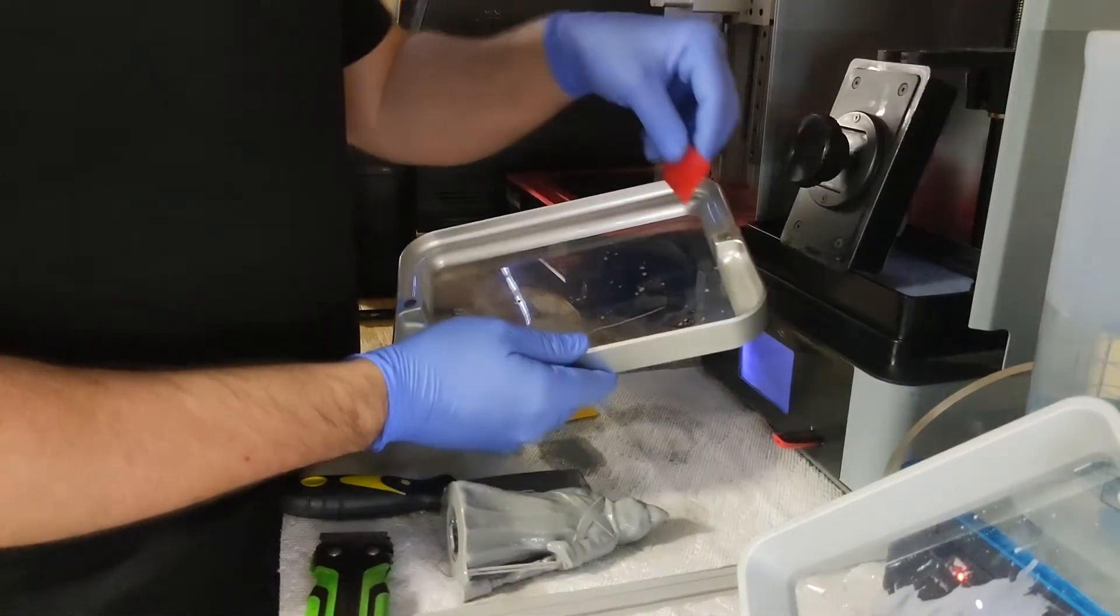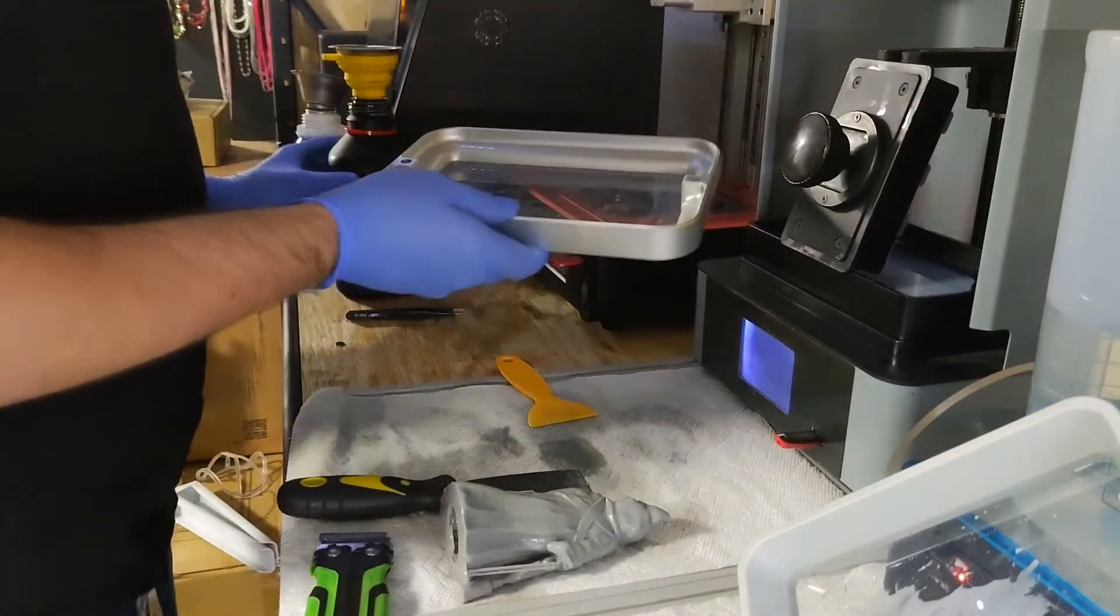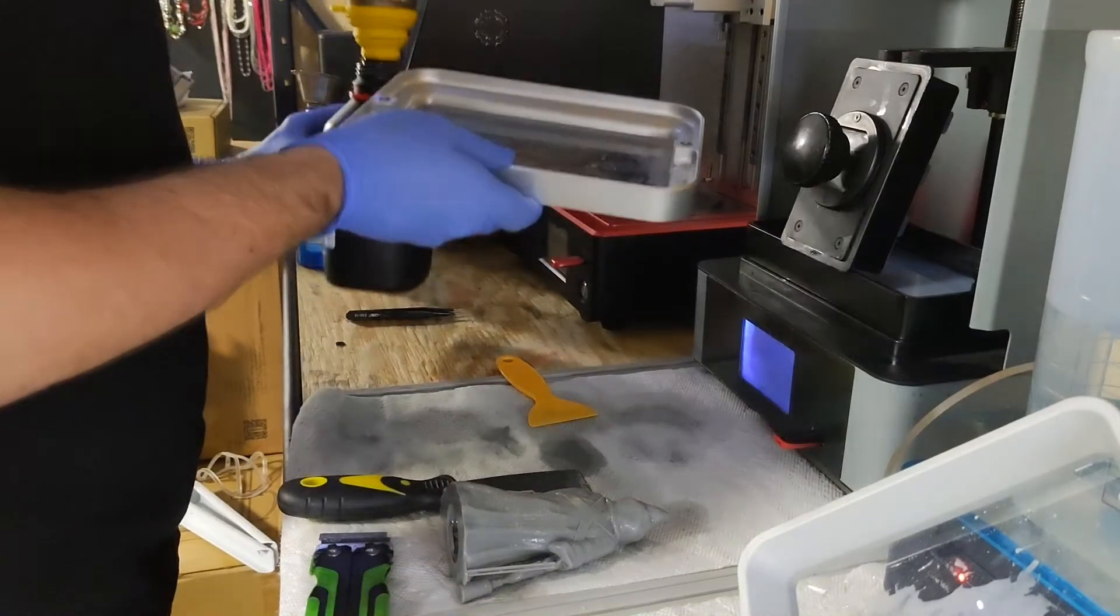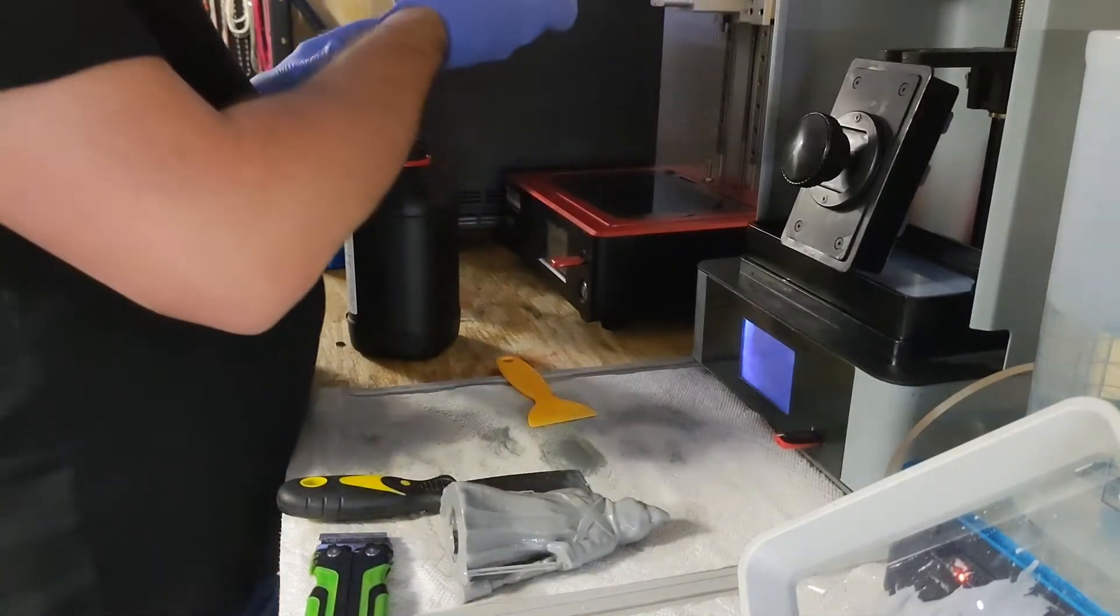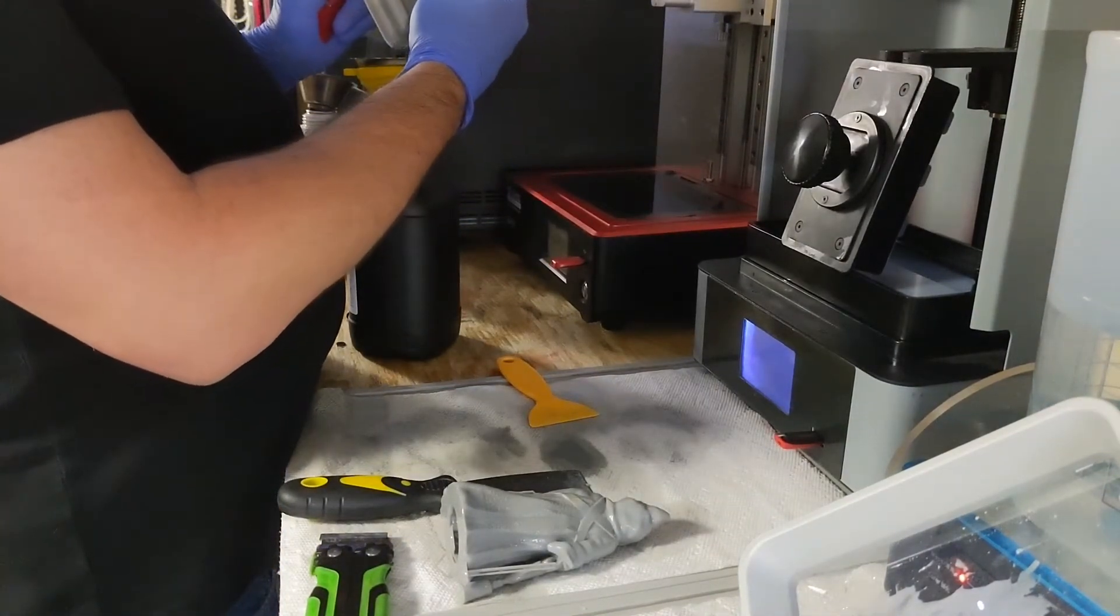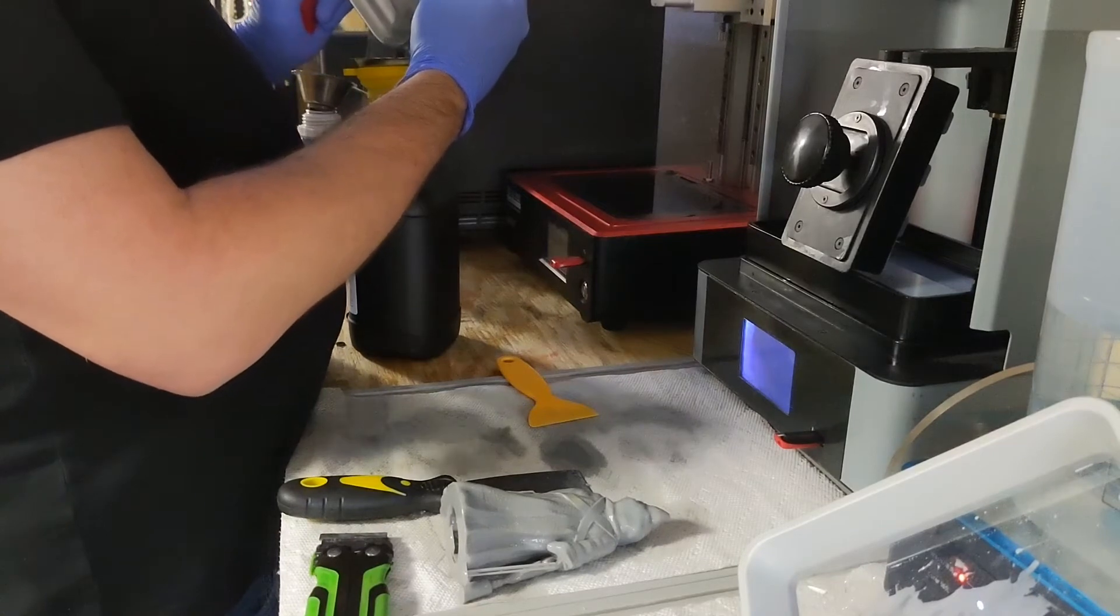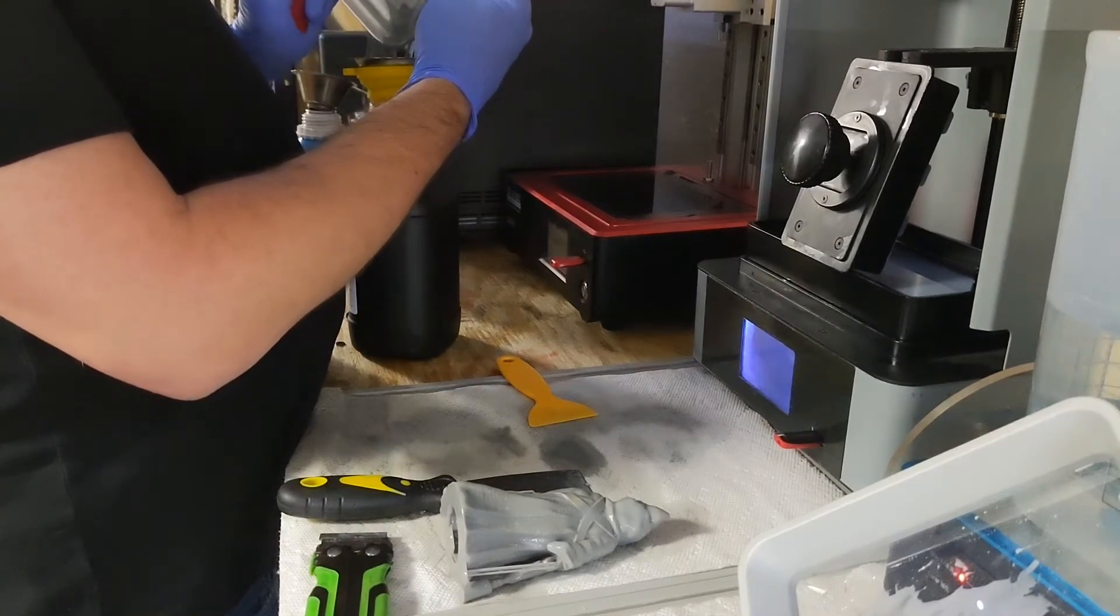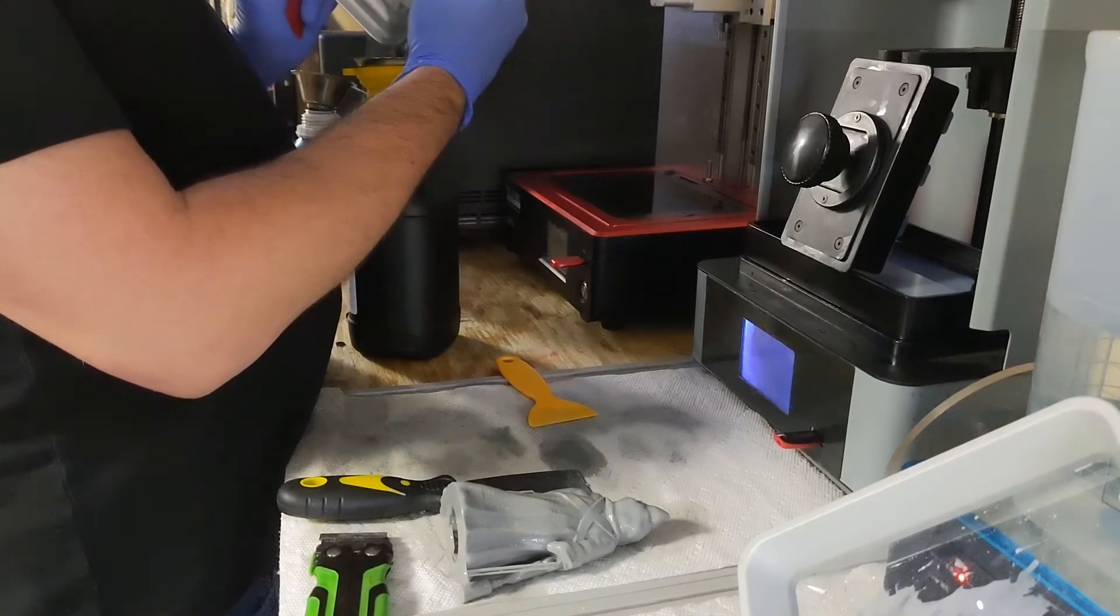So what this is used for is cleaning out your vats. What we're gonna do here is try and clean this out a little bit, pour this out so we can show off exactly what's going on.